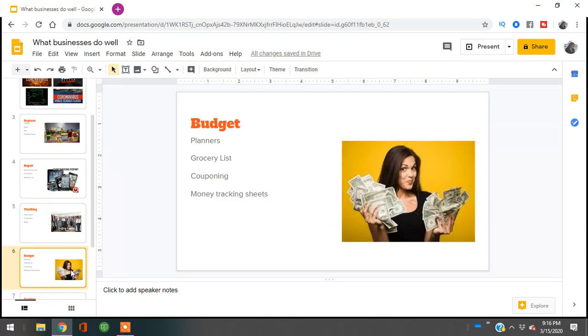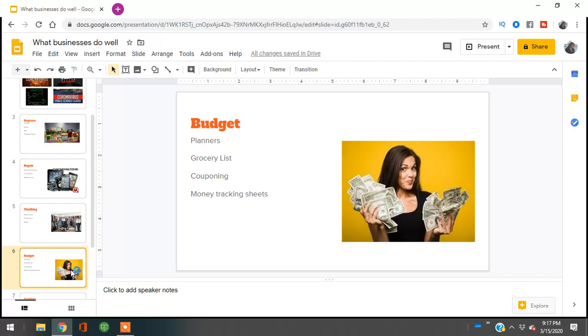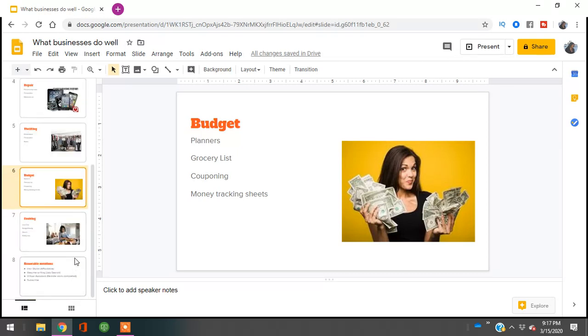The next business is budgeting, especially if you're good with budgeting. Budgeting will be hot during an economic downturn because people want to know how to keep up with the money they have. If you're good at making budget planners, grocery lists, couponing, or creating money tracker sheets with tips and tricks, this is your time to create a YouTube channel or website and start selling your knowledge. You can even do one-on-one consults to help people go through their budget, see where they can cut corners, and save more money.